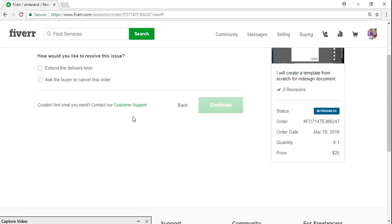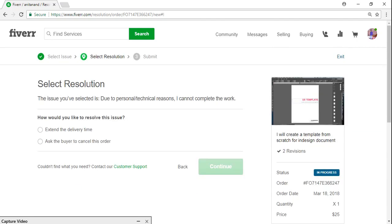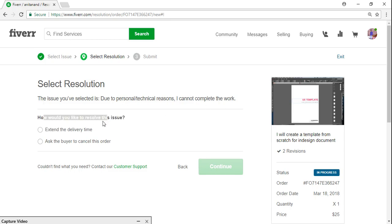And I'm just gonna go and continue. So it's asking, the issue you have selected is due to personal I cannot complete the work. How would you like to resolve this? Extend my delivery time, ask the buyer to cancel the order. And again I will continue.